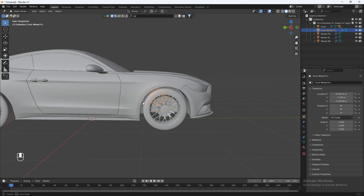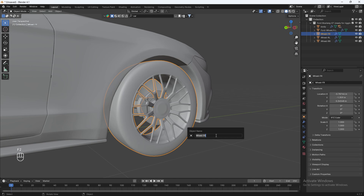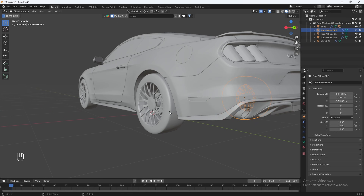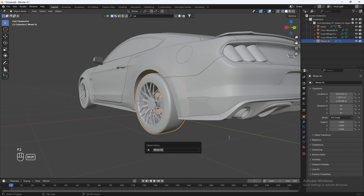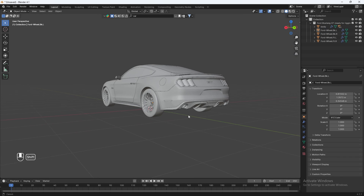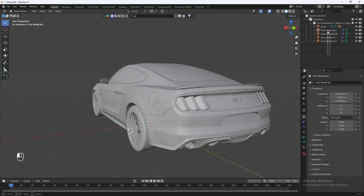Then go to the other side, hit F2, and rename it to Ford-wheel.front.right. Enter. Then go to the back wheel, hit F2, and name it Ford-wheel.back.right. Then select the other rear wheel, hit F2, and name it Ford-wheel.back.left. Make sure the wheels are named correctly — take a second to check and see if it matches the naming convention shown.